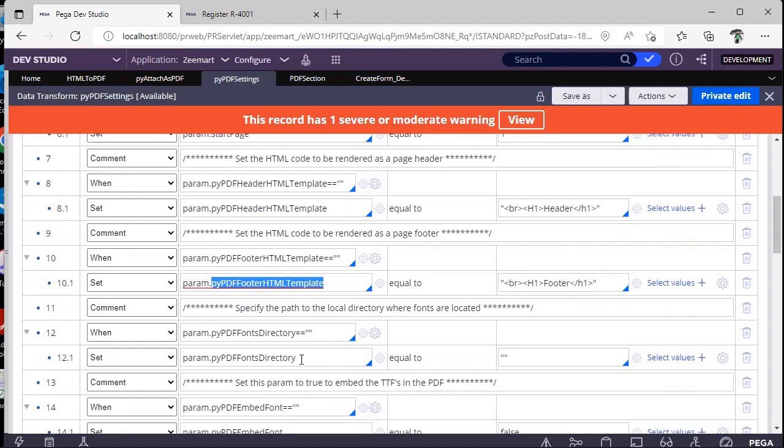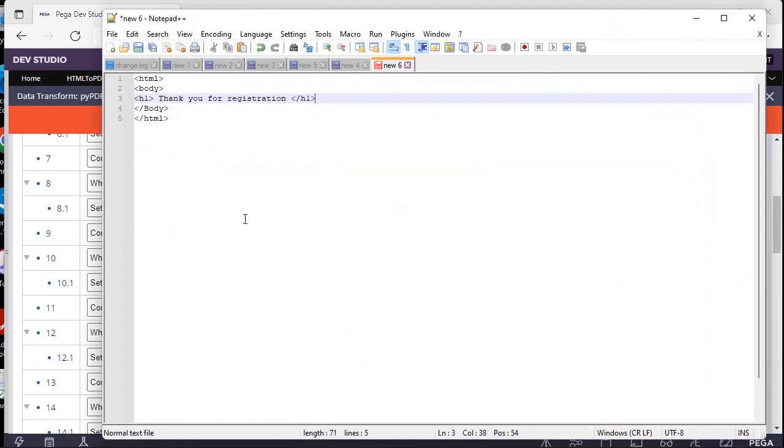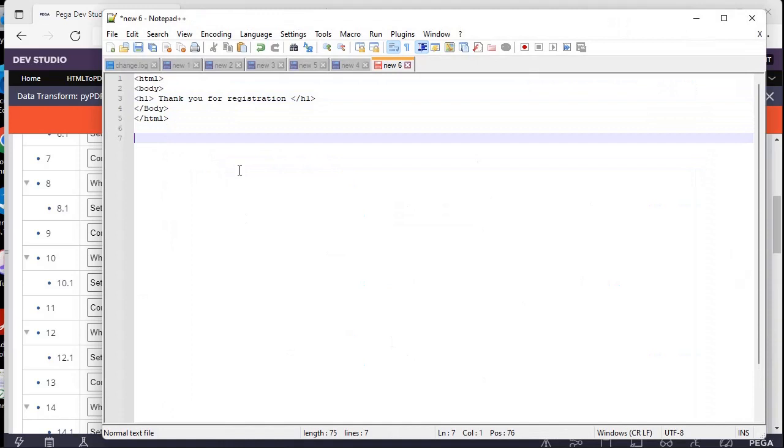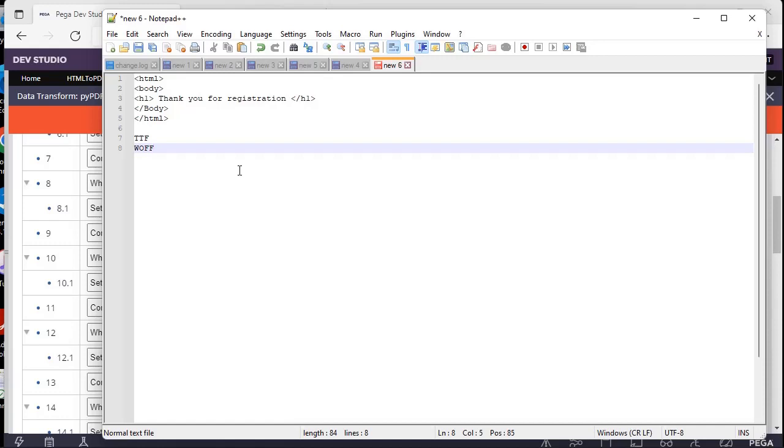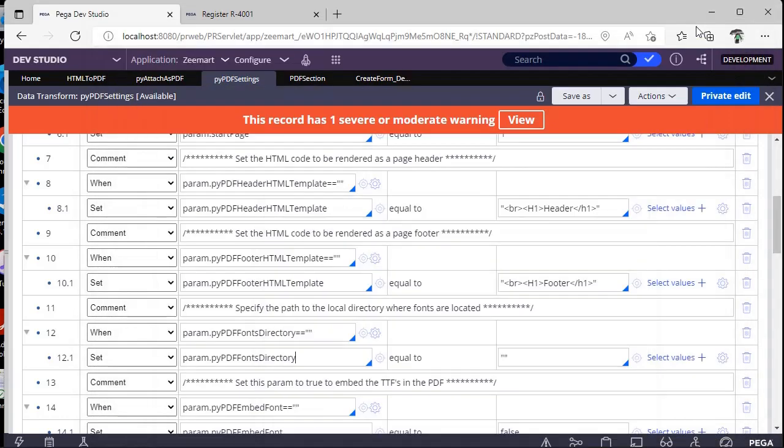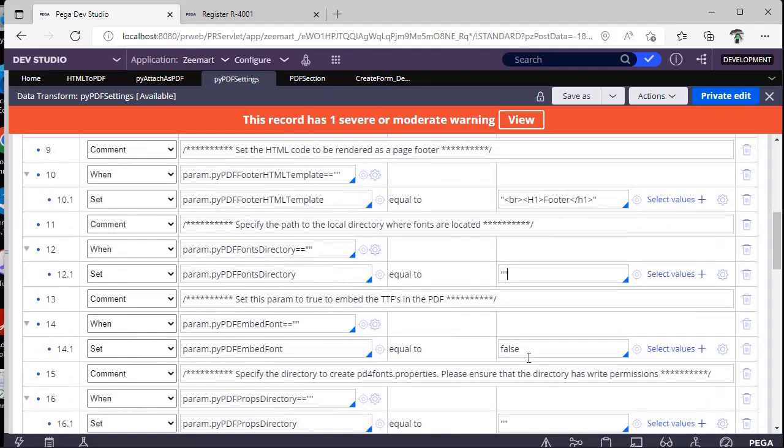And this is fonts directory. Suppose if you want some new font to your PDF, you have to download TTF or WOFF format font from Google, and you have to keep that particular font files in server and specify the path over here so that it will pick the respective font. And our PDF will be generated in the new font that we have here.